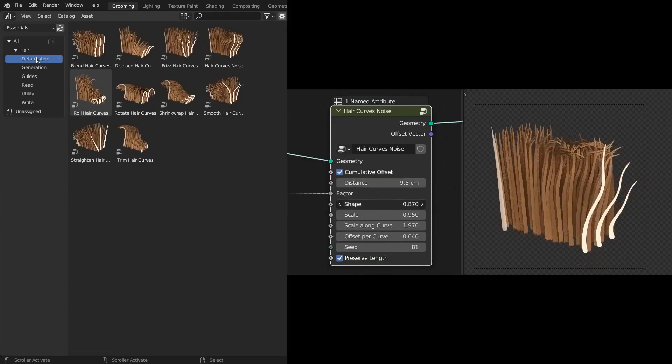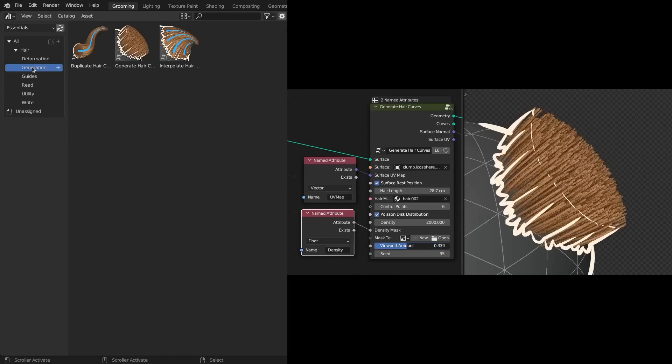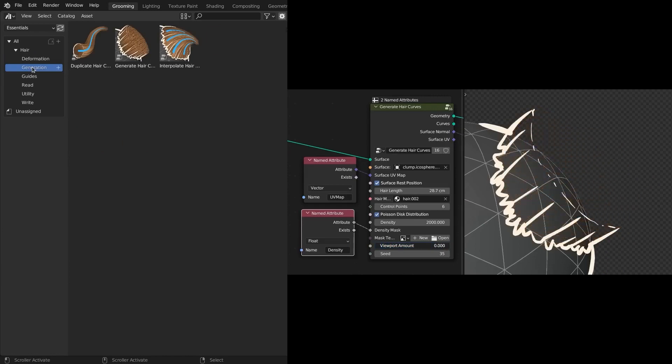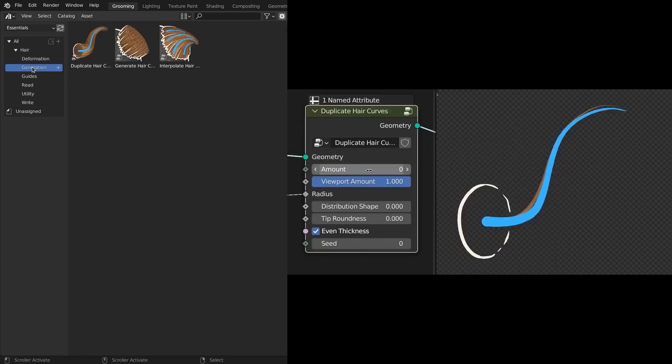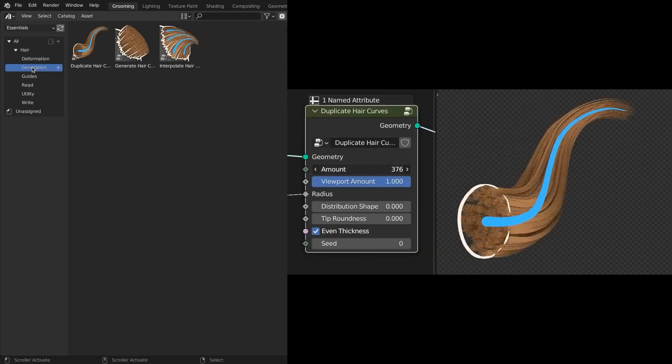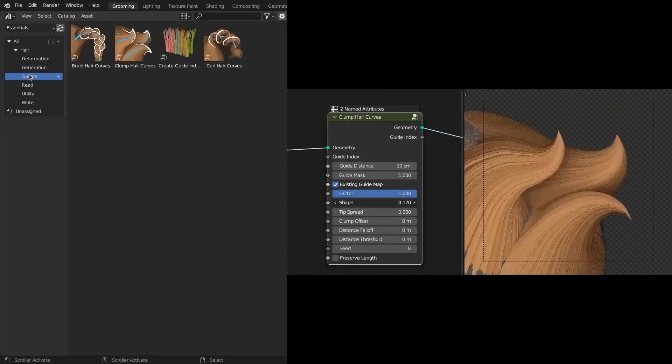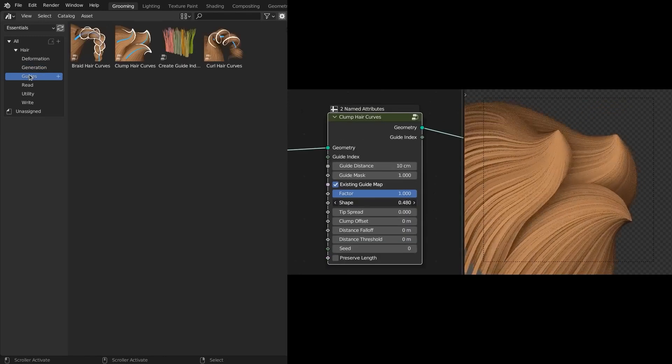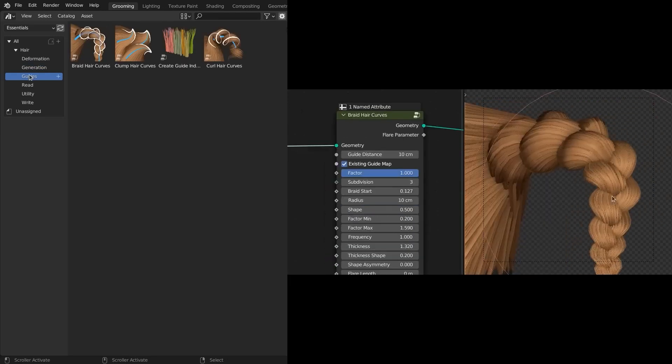There are 26 built-in hair assets in the Essential Asset Library split into categories: Deformation, Generation, Guides, Utility, Read, and Write.